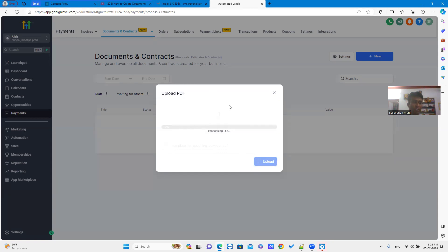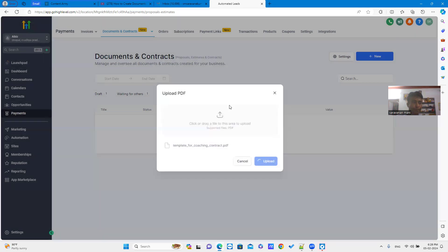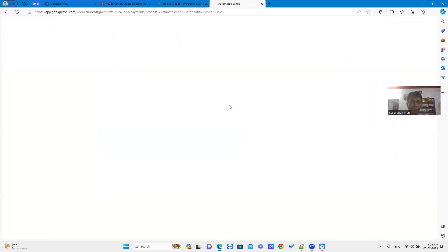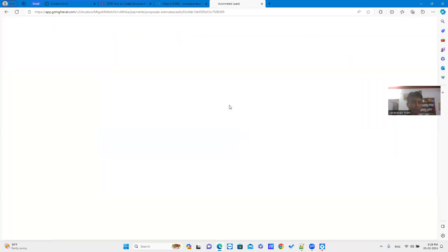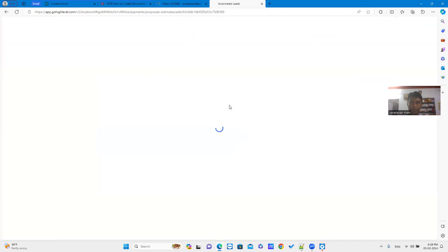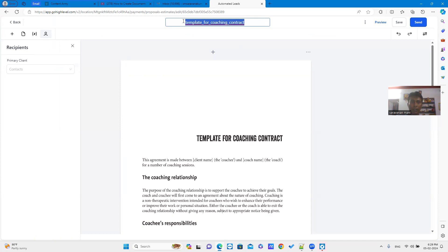Once the process is done, you can save the file content. You can rename the file name.